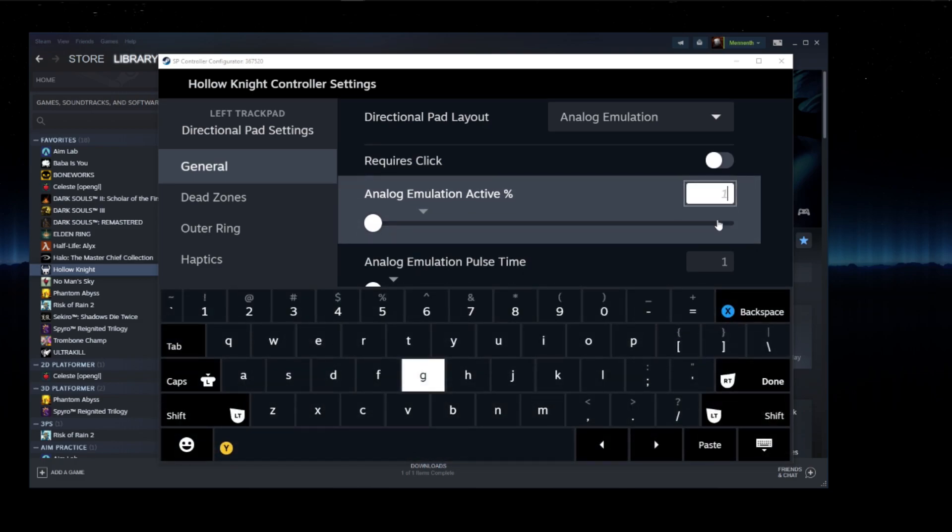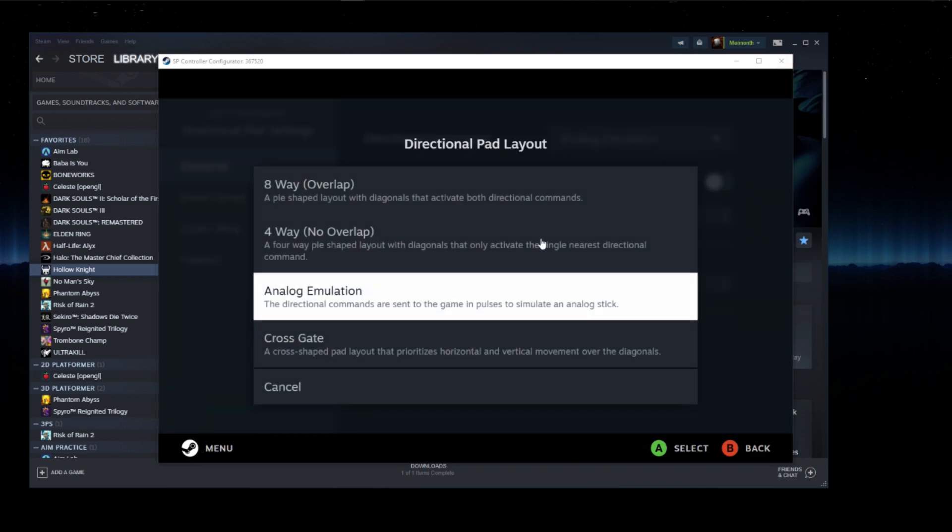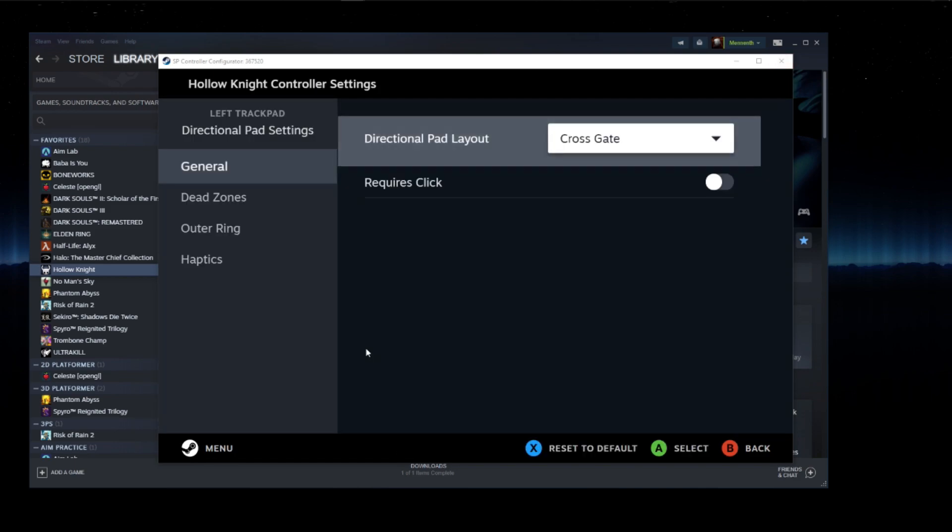And then make sure these two sliders are minimized. In fact, can you even set these to zero? Oh, it has to be one. Okay. So just set those down as far down as you can get them to be. So that's how you access it in the new deck user interface. Go ahead and change it and then go back to what you would normally use.